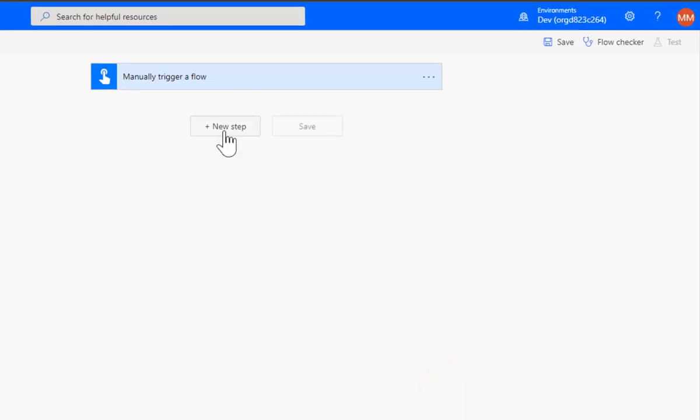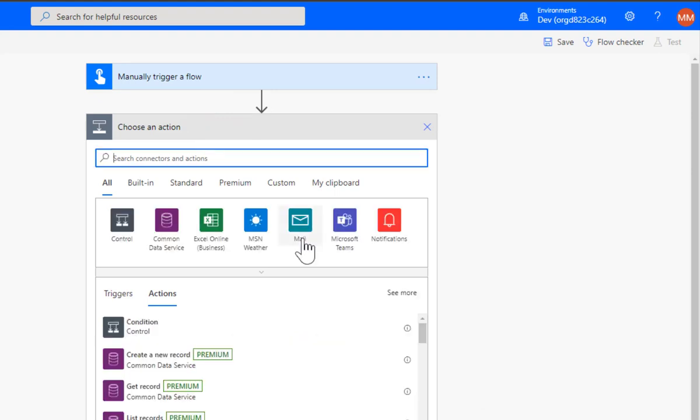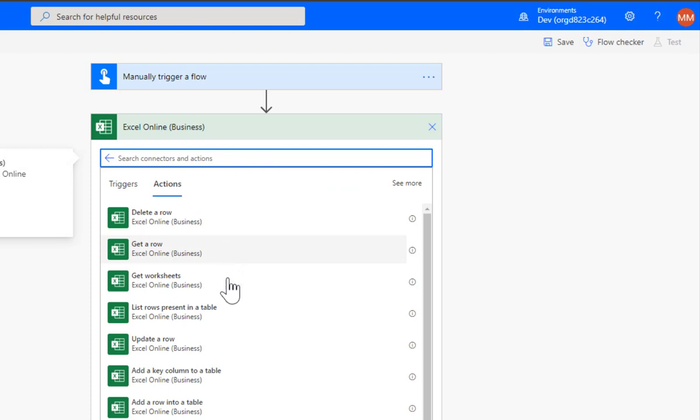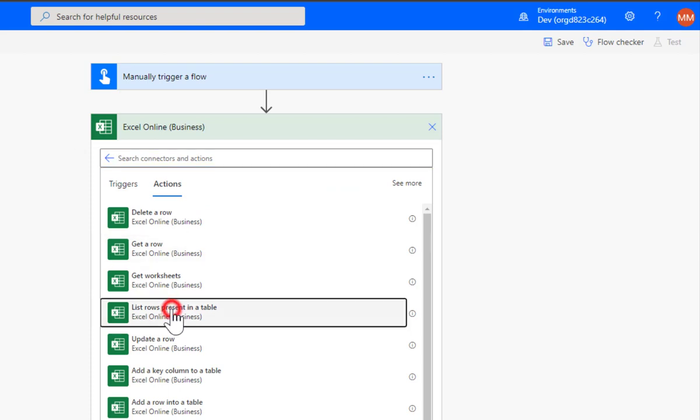So the first thing we need to do is we need to go and get that workbook. So Excel list rows present in table.